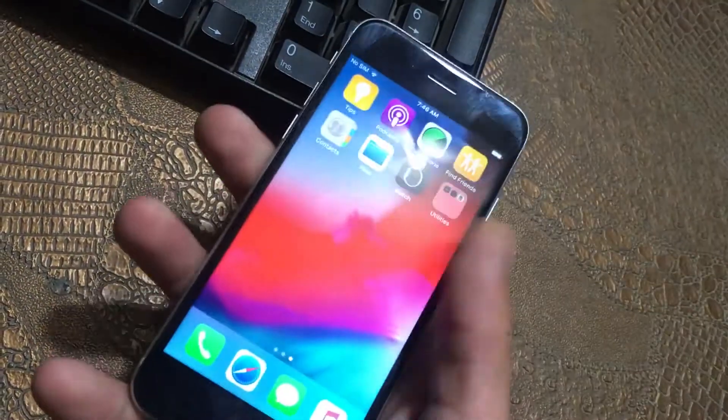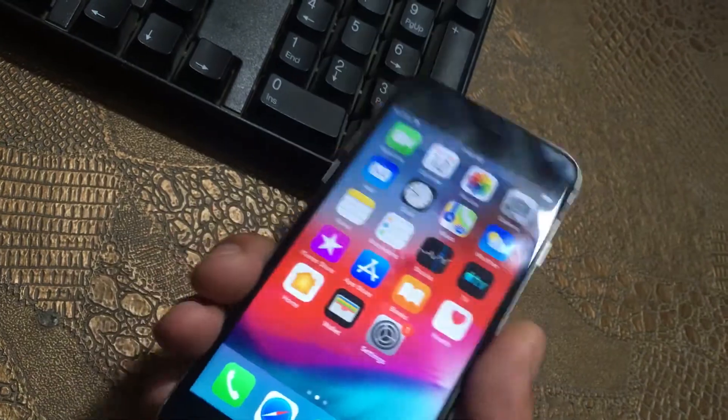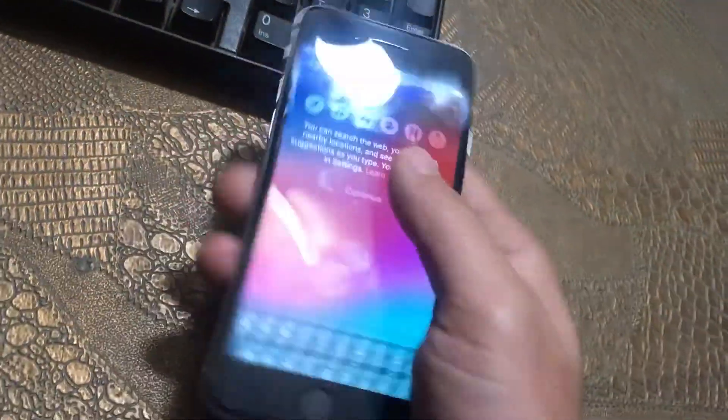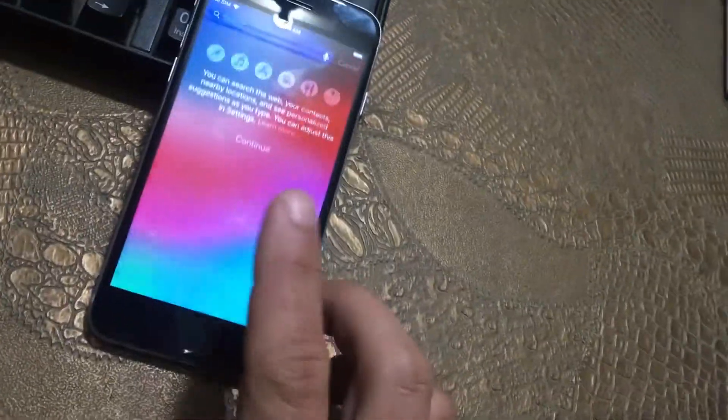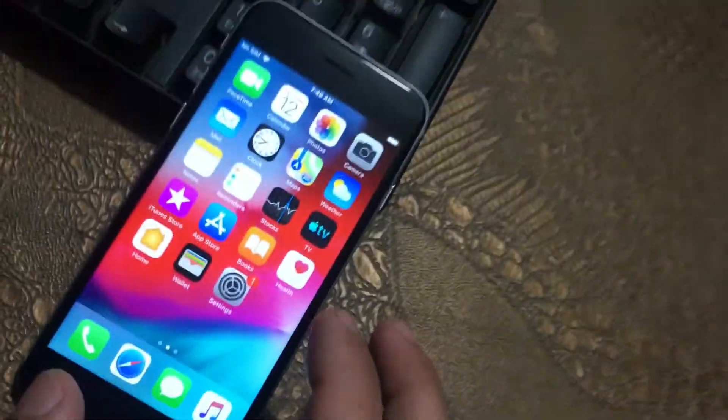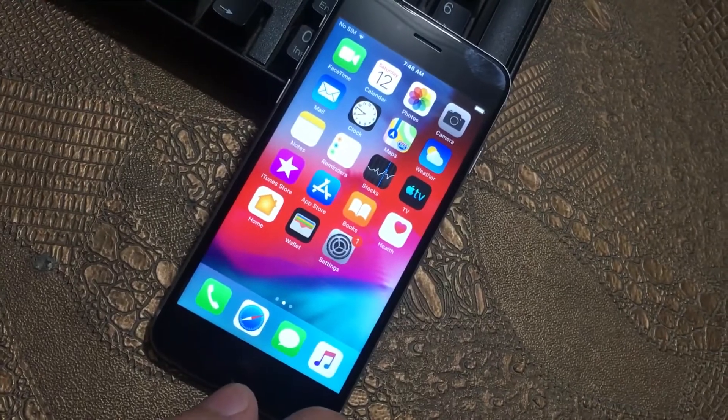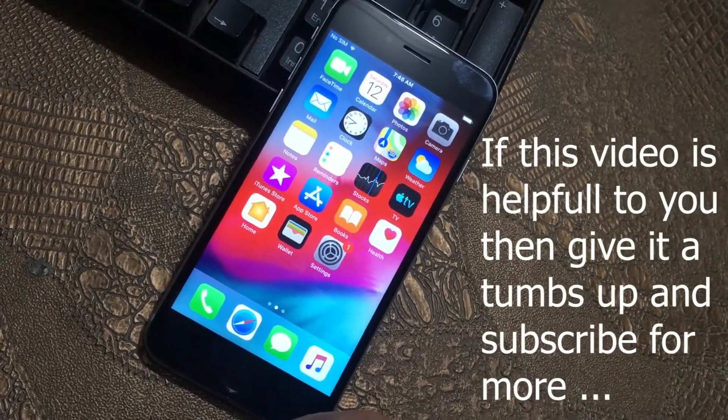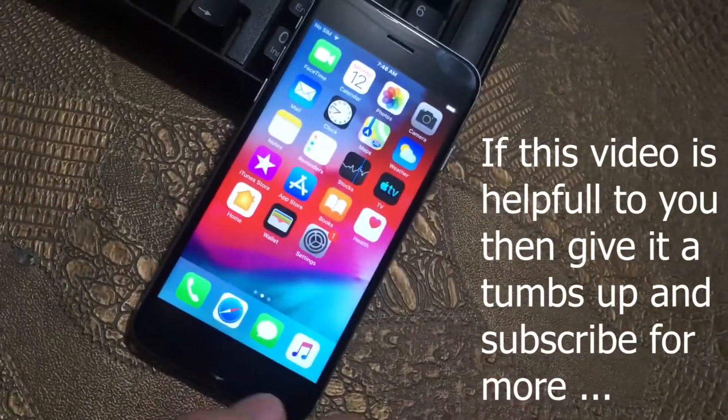So that's the same iPhone. My friend sent me his activation code, email, and password, and now it's totally working. Thanks for watching, take care, Allah Hafiz.